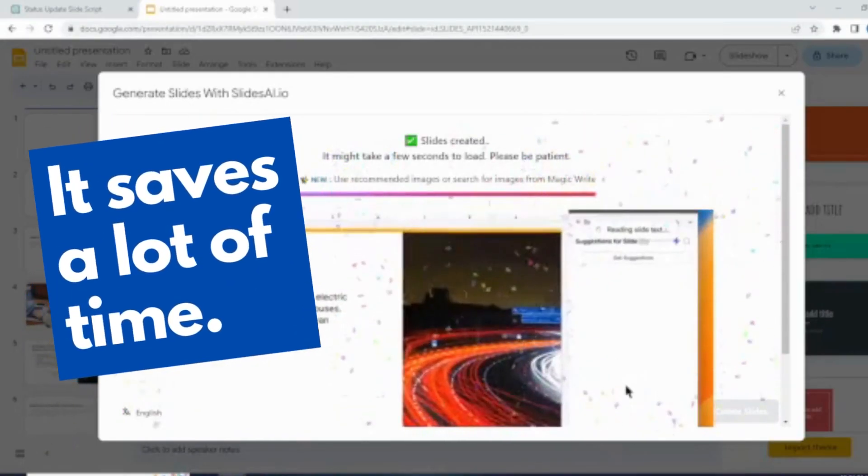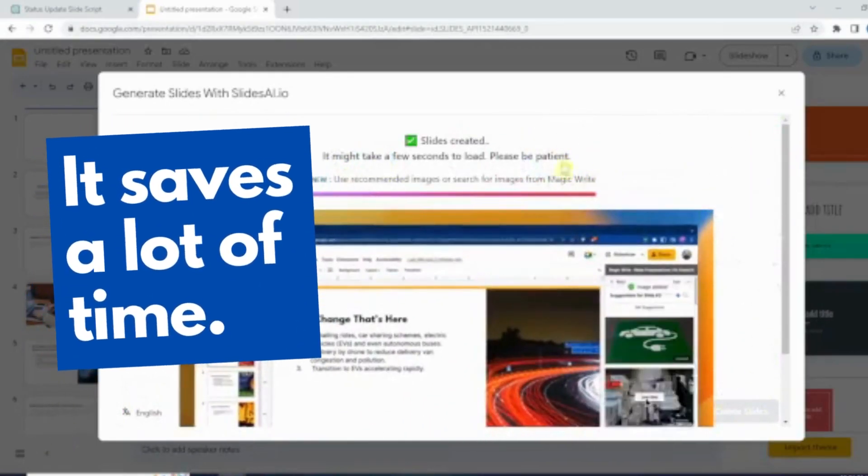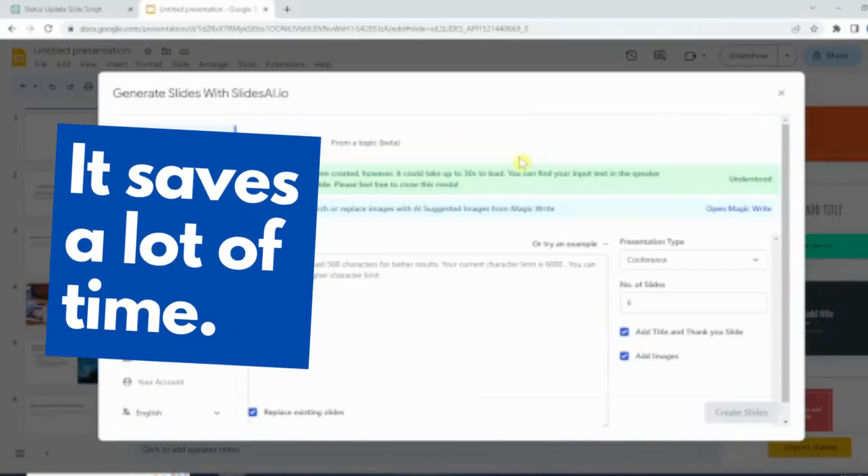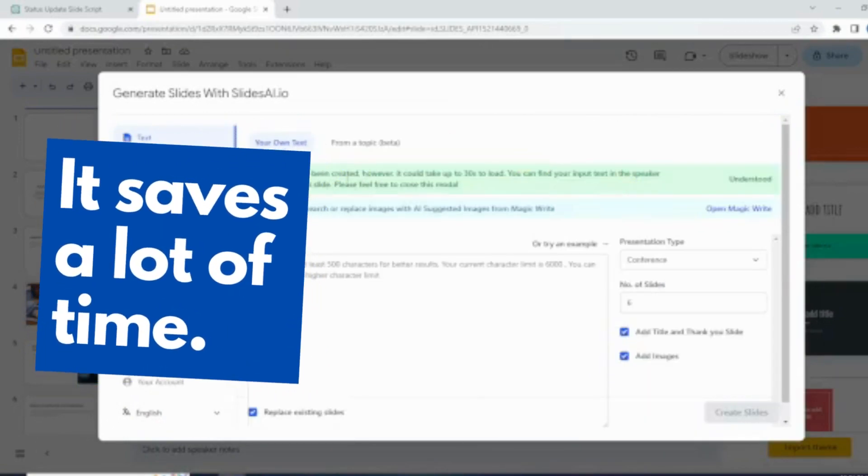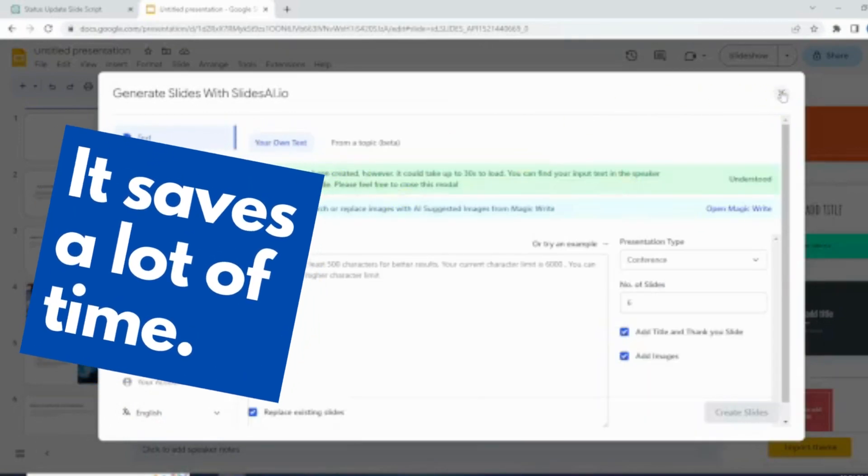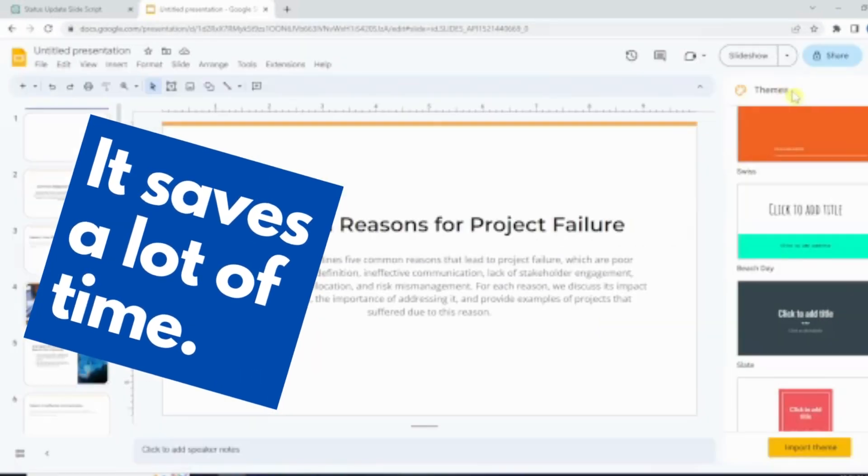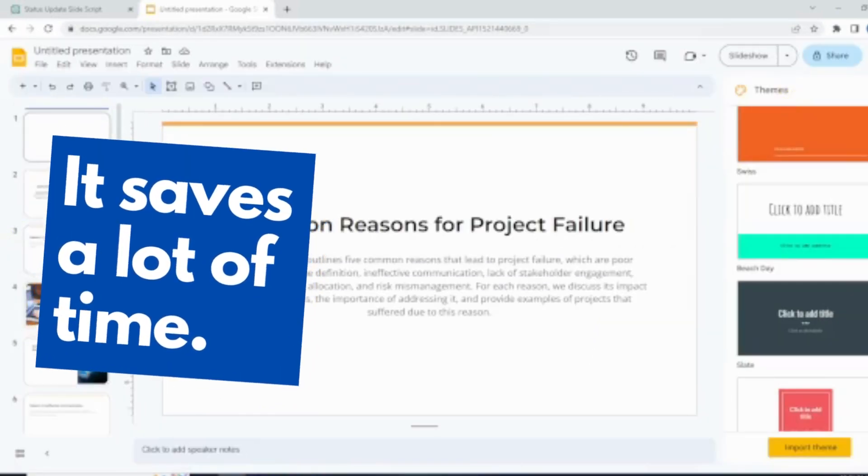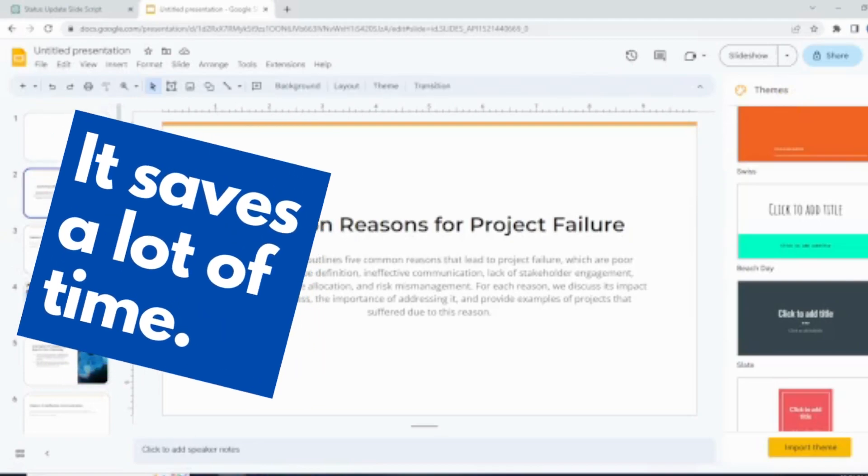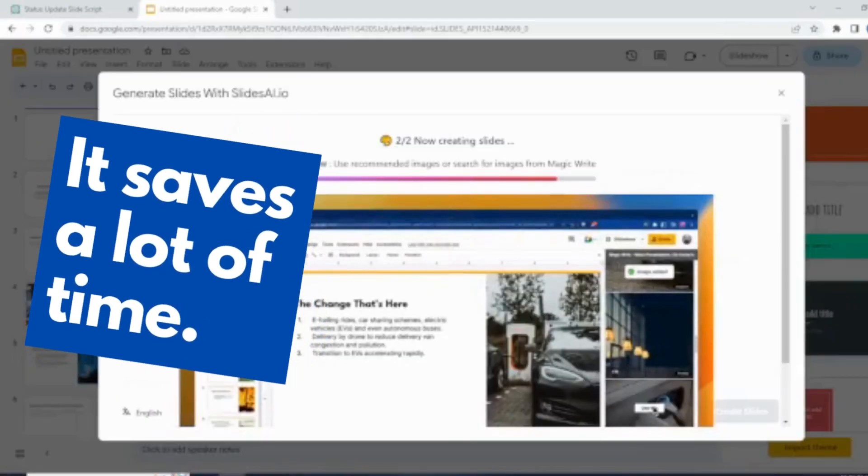First point. It actually saves a significant amount of time that we otherwise spend in thinking about the design and searching it on internet and customizing for our needs.